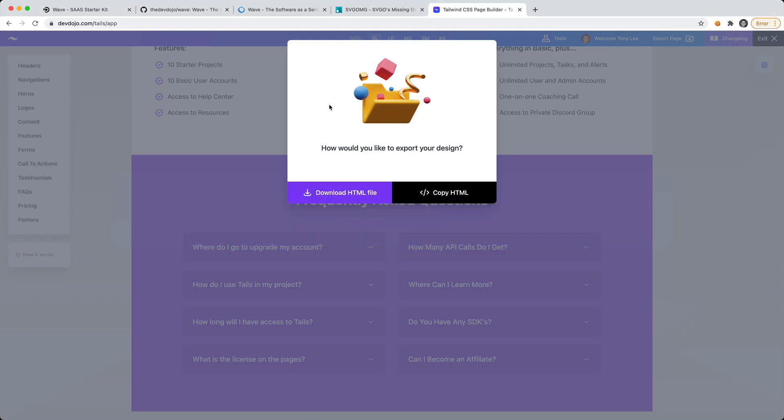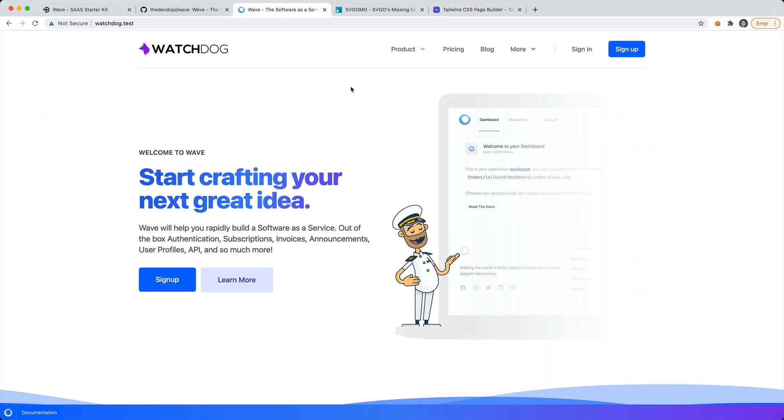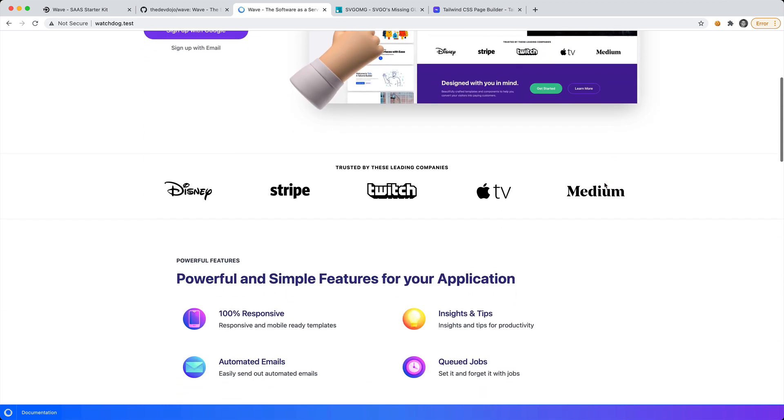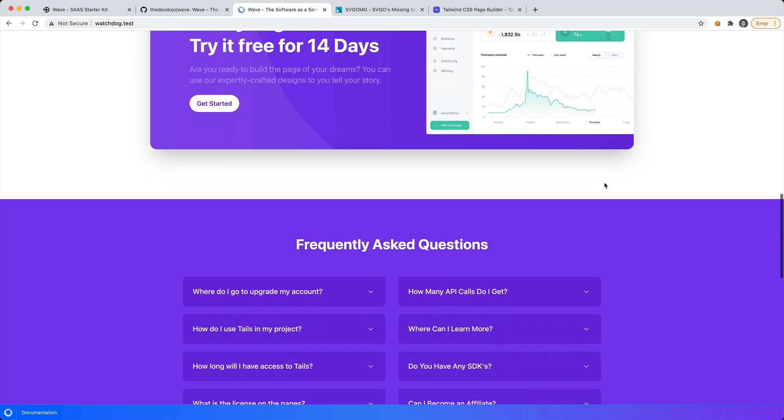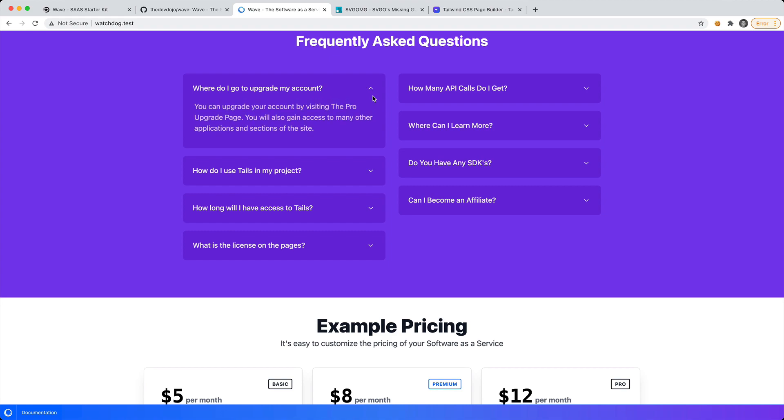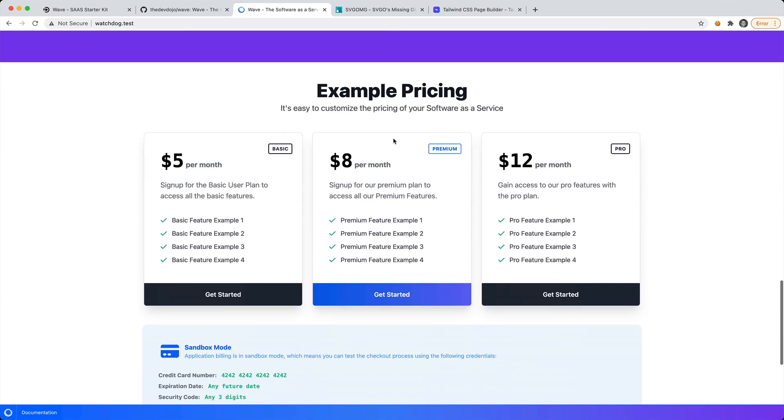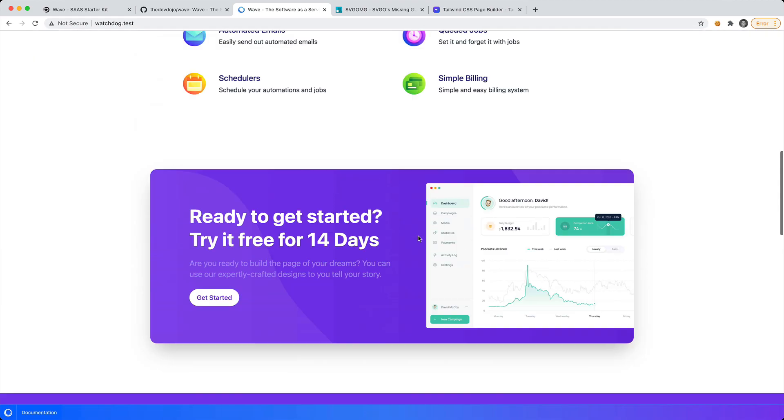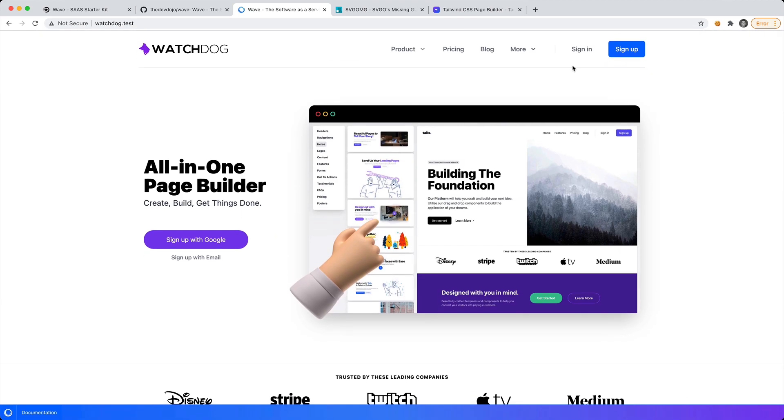Now check this out. If we go to our Software as a Service and reload, we're going to see that we have our new page in front of us. We have our FAQ, we have our pricing, and the users can now sign in or sign up for our service.